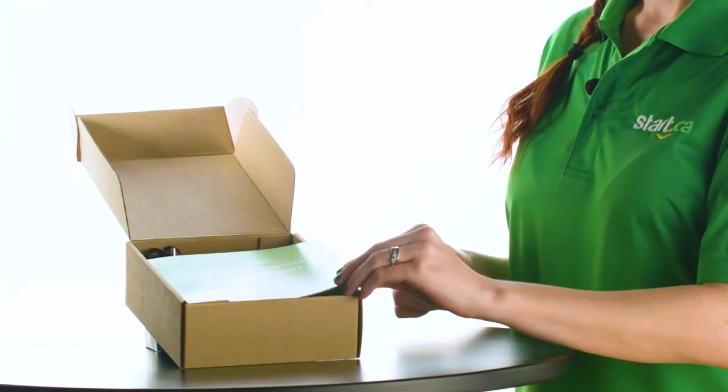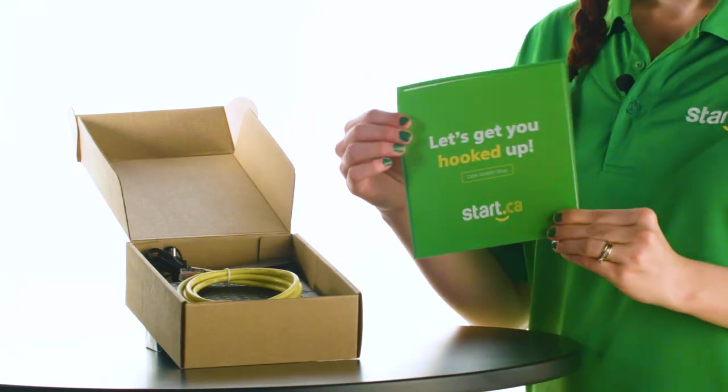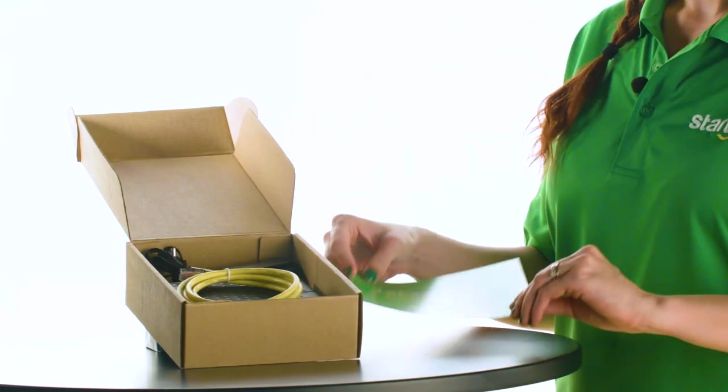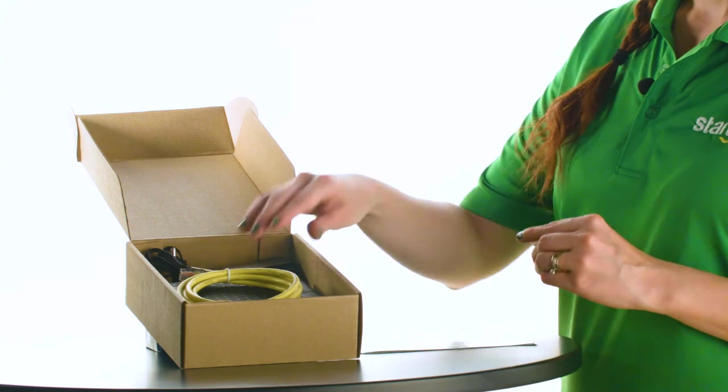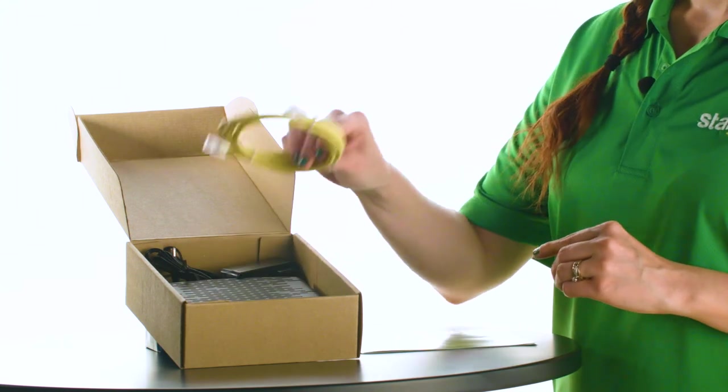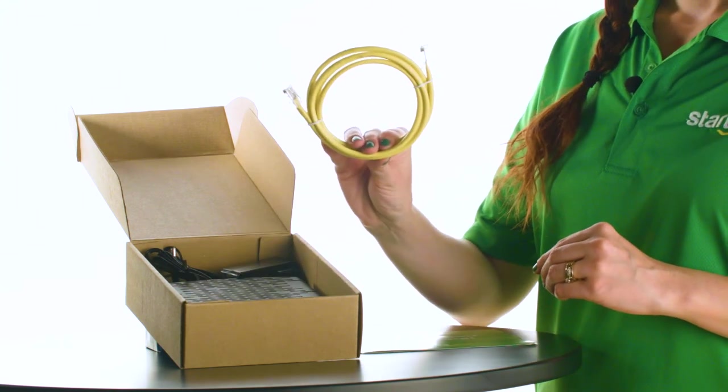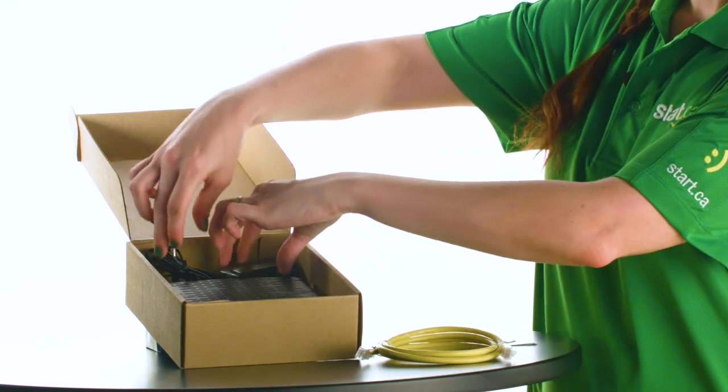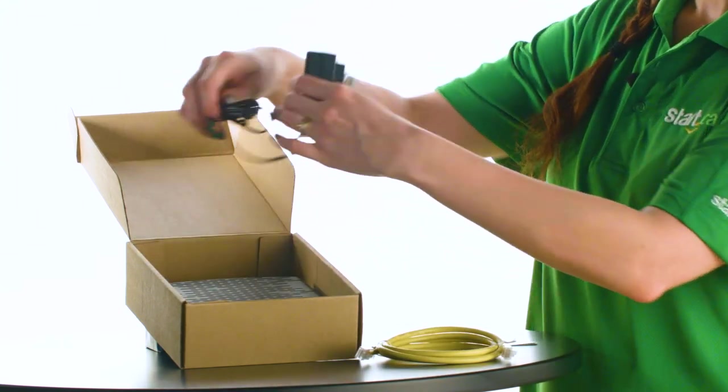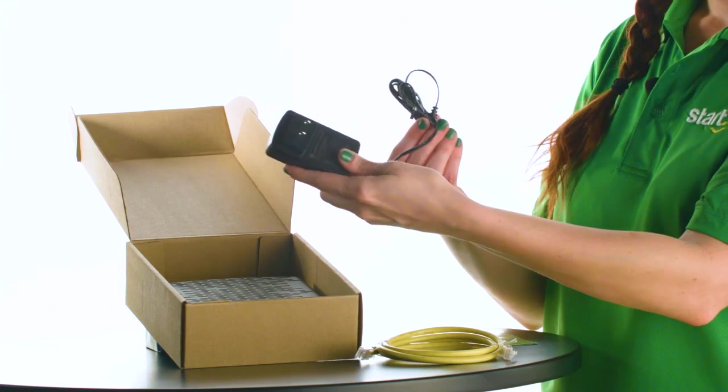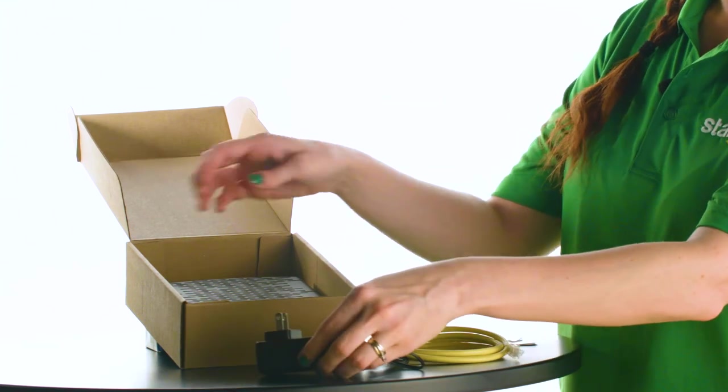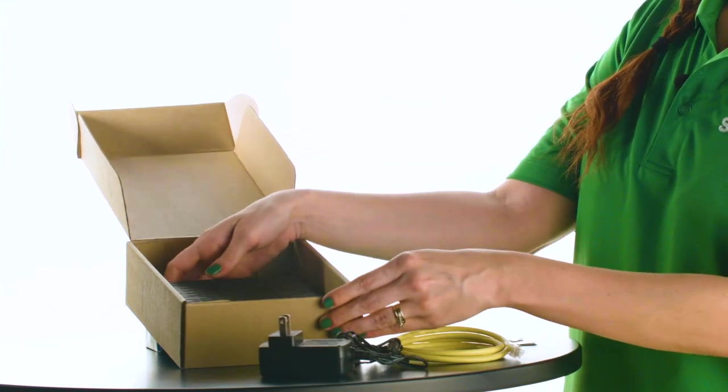Opening the box you'll find the documentation plus our friendly step-by-step quick start guide, an ethernet cable which you'll connect from the modem to your computer or router, the power adapter, and finally the cable modem itself.